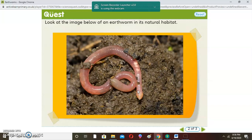Before I continue, I would like us to understand the word 'worm charming.' Worm charming is a process by which vibration is used to remove worms from the ground as they come upward. You can do this by tapping the ground using a garden fork, a stick, or a ruler. You can also use loud music in the place where you want the worms to come out. Some people also jump on one spot for a long time.